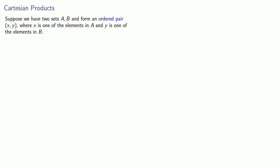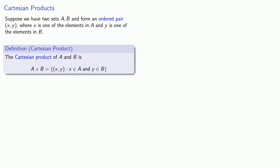And we'll introduce one more important idea, Cartesian products. Suppose we have two sets A and B, and we form an ordered pair X, Y, where X is one of the elements of A, and Y is one of the elements of B. This gives us what we call a Cartesian product. The Cartesian product of A and B is written this way, and it's the set that includes all ordered pairs, where X is from A and Y is from B.